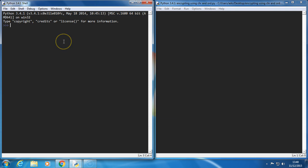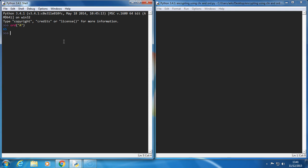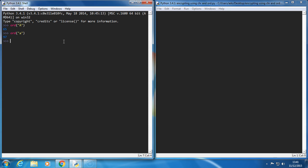The first one is ord. Ord returns, when I pass in a string or specifically a character, it returns the ASCII value. So in this case, A is 65. Well, that was an uppercase A. A lowercase a would return 97, like we saw from that table.